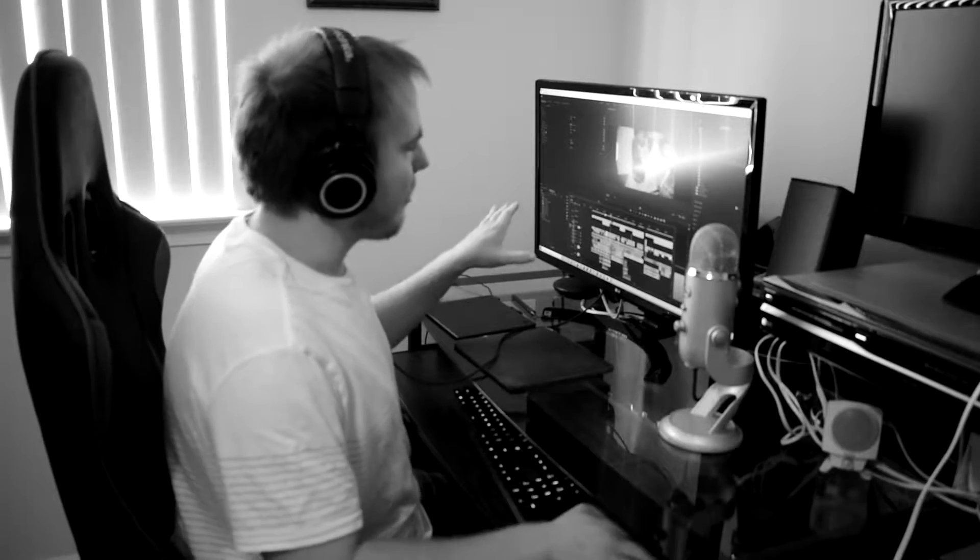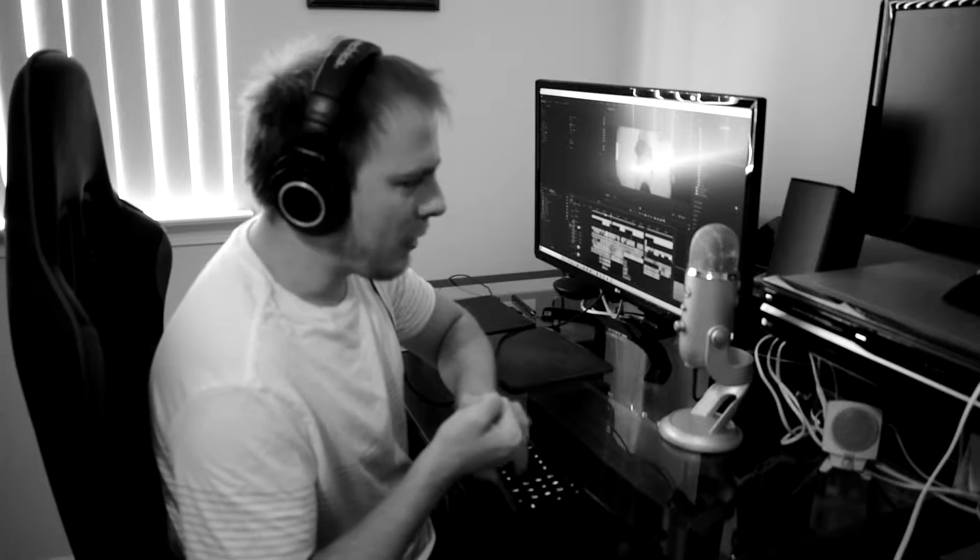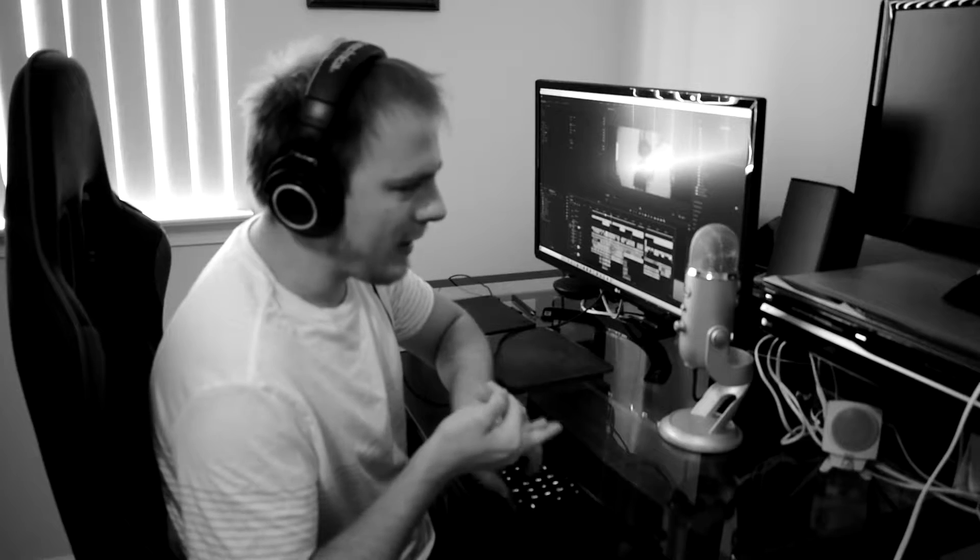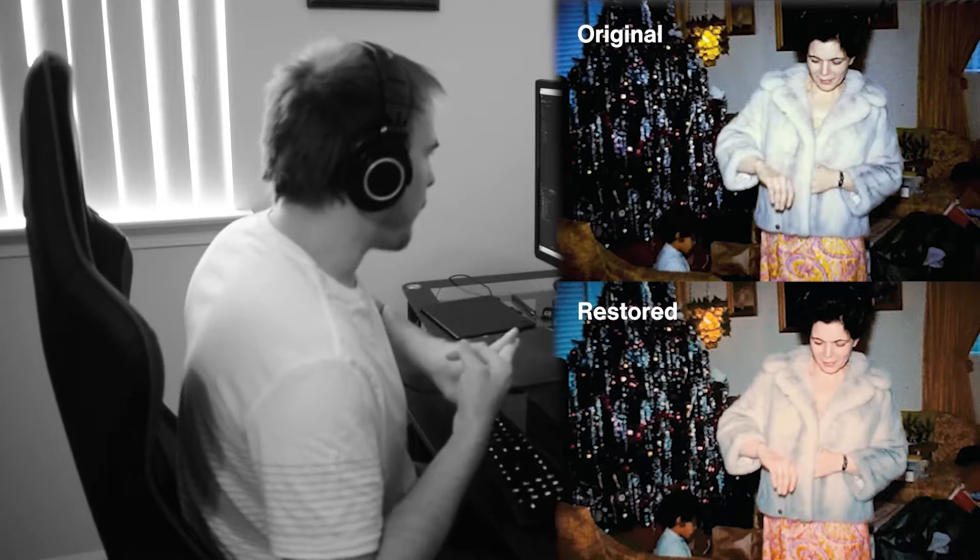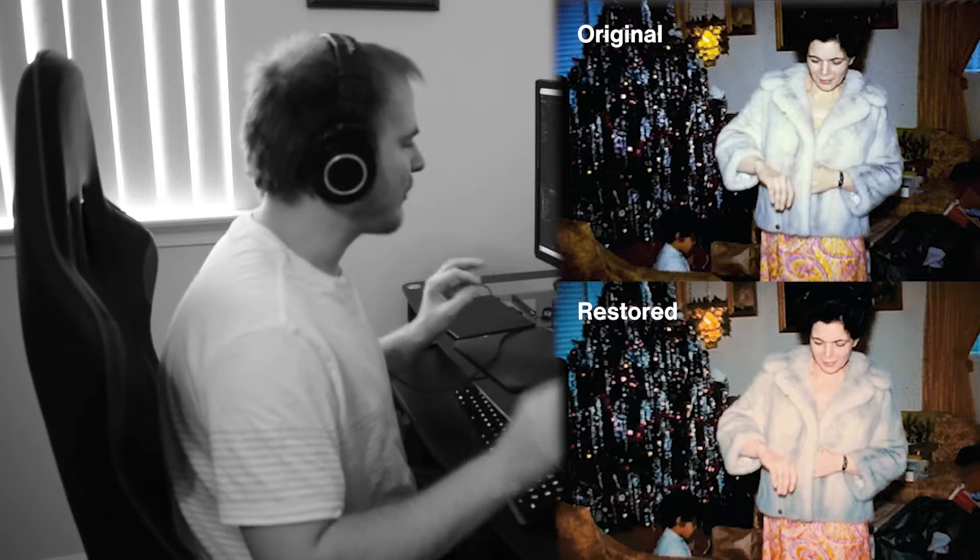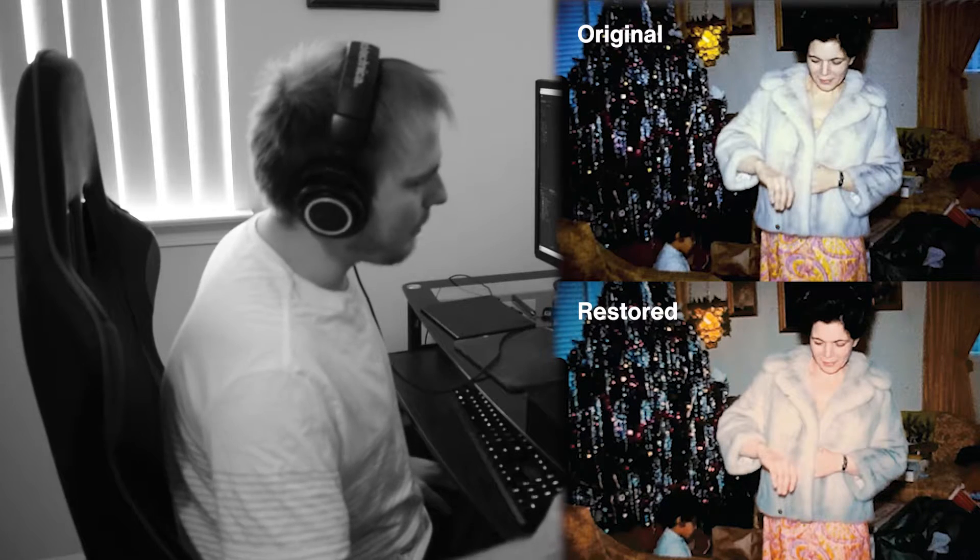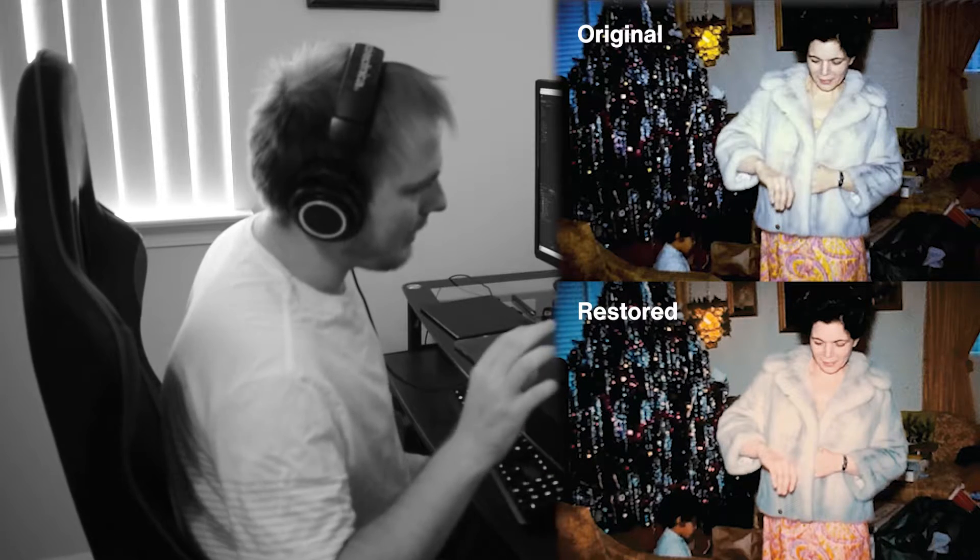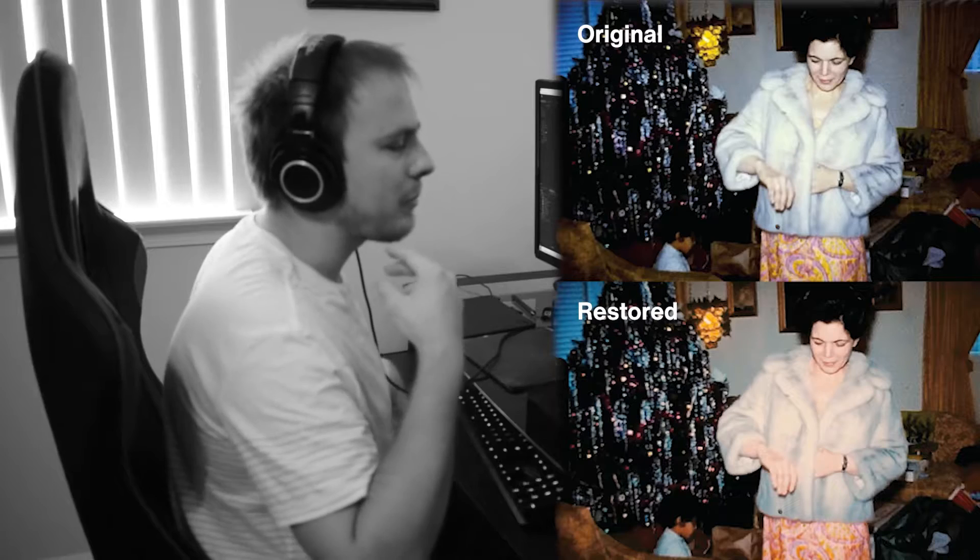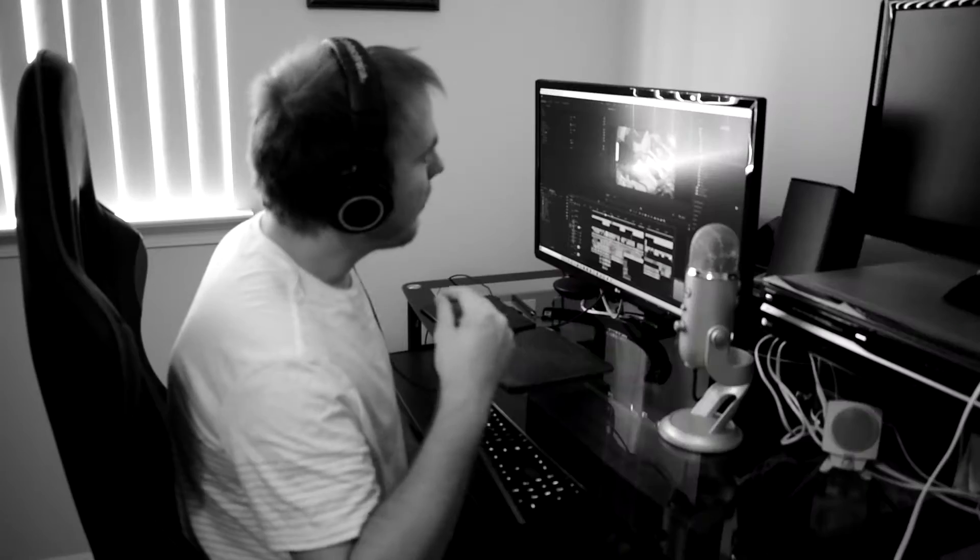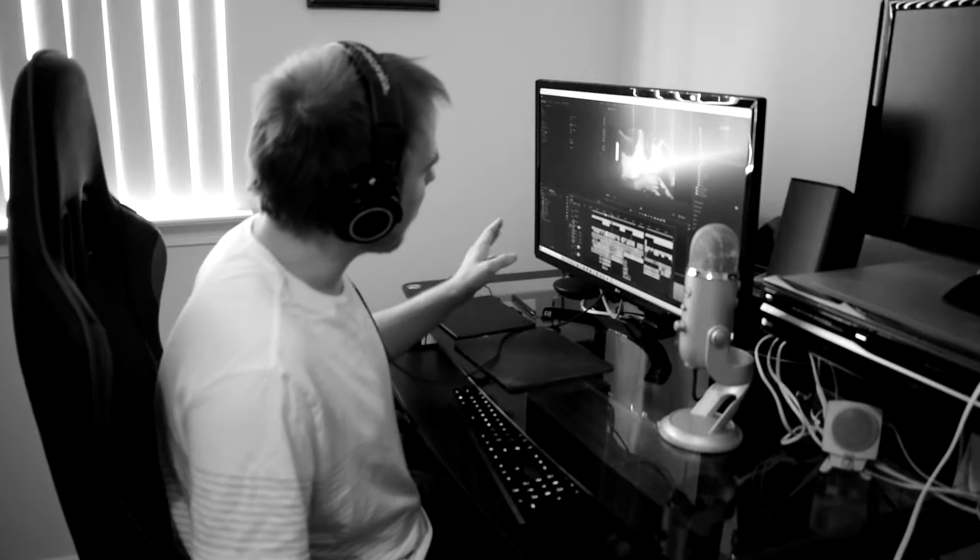Then I apply a LUT to give it a more cinematic feel—better blues, better yellows. I adjust the reds, the whites. HSL secondary is pretty important to get even more accurate colors when things become blown out or washed out, very important.